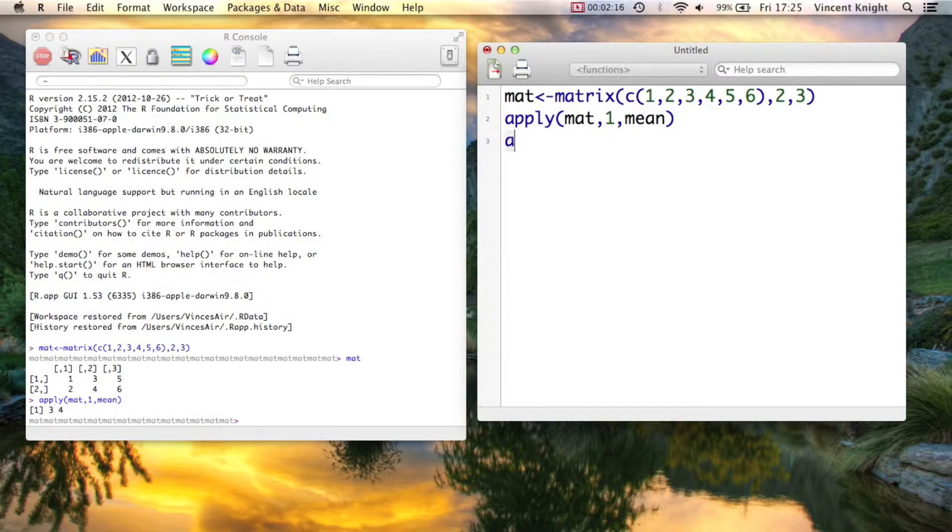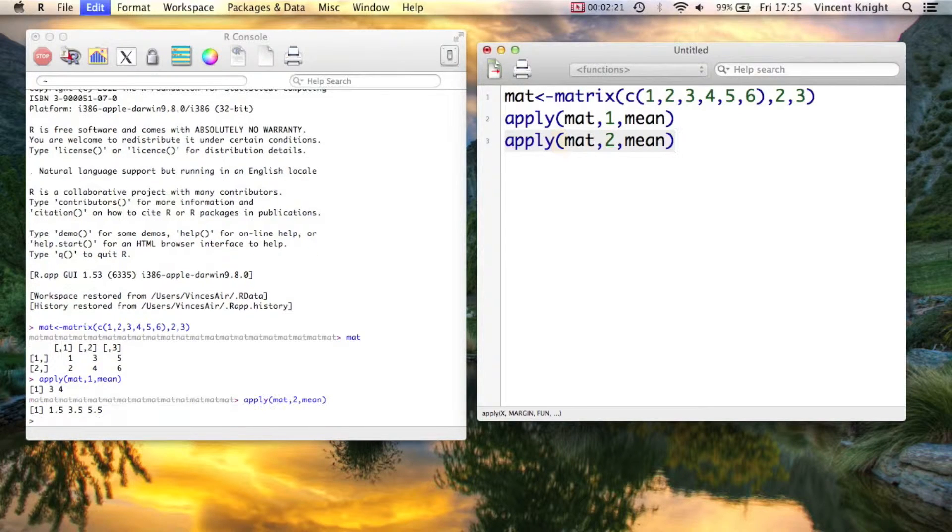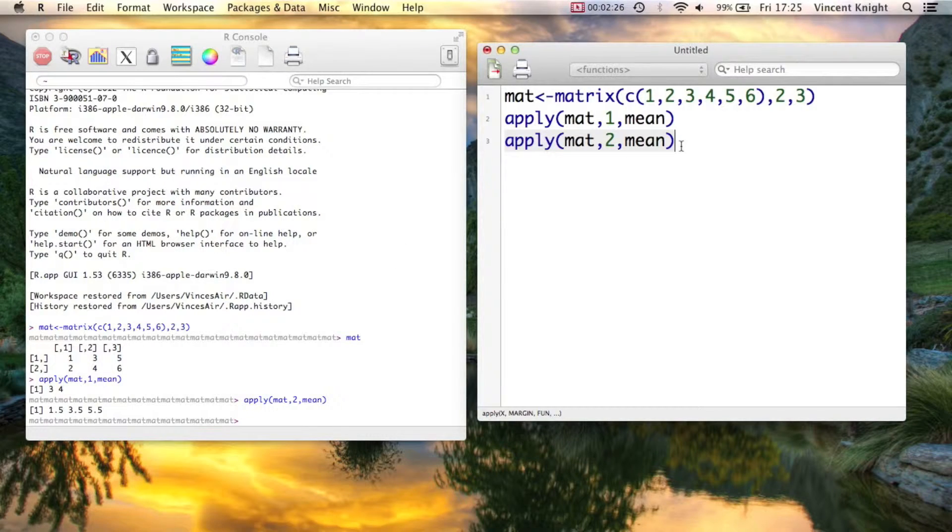If we change that to be apply mat in the second dimension, and use mean, we're now getting these column means. 3 divided by 2 is indeed 1.5.